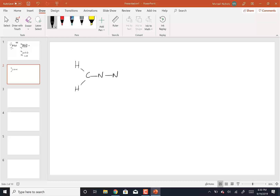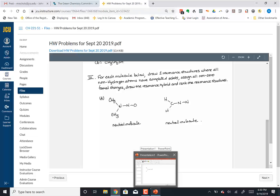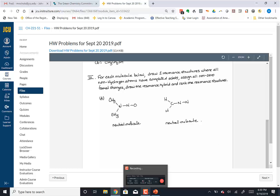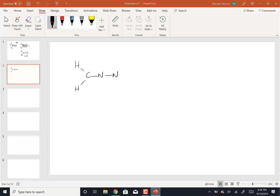Looking at the second problem — it's going to be very similar. The overall charge on this is also a neutral molecule. It's the CH2 with one N and the other N. Going back to the structure, I'm now going to put electrons in to give me a neutral molecule. Carbon has four valence electrons: 1, 2, 3, 4. Nitrogen has 1, 2, 3, 4, 5. This nitrogen has 1, 2, 3, 4, 5. Now see if you can pair up electrons without violating the octet rule to form the first resonance structure.